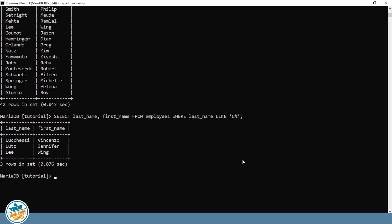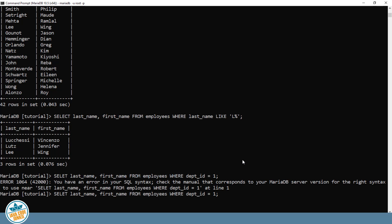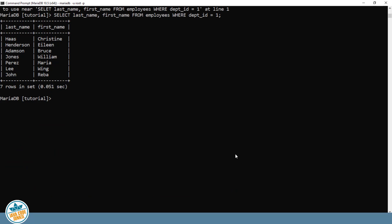We can also create a SELECT statement if we wanted to only see employees from a specific department. So we could say SELECT LAST_NAME, FIRST_NAME from EMPLOYEES table, WHERE DEPARTMENT_ID equals 1, enter. It helps to spell these things correctly. And so here we have seven employees.